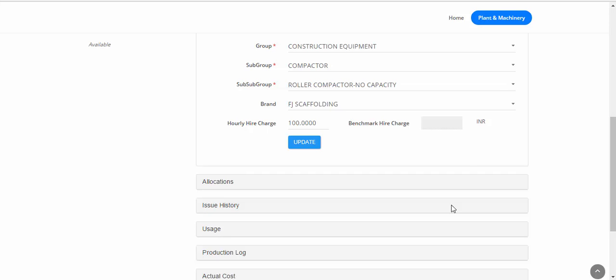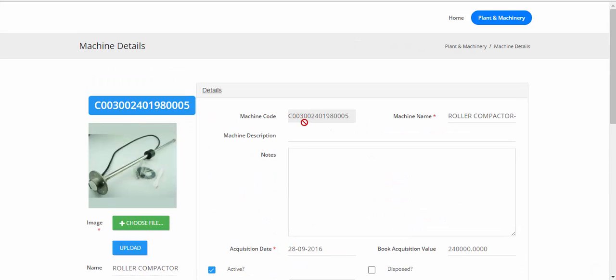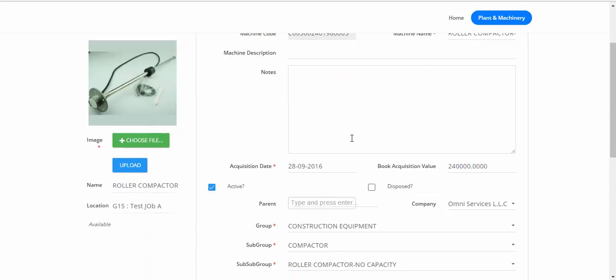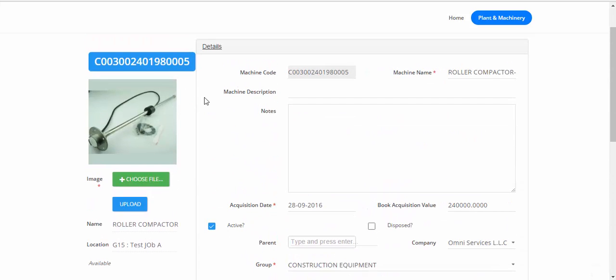There has to be a meter set up for this machine. It appears there is no meter set up — the meter records the opening and closing readings while the machine is being used. Every machine must have some kind of opening and closing reading, so the machine must have a meter. Since this machine does not have one, we need to go back and set up a meter. The meter comes from the sub-sub group of the machine. In Omni, the sub-sub group — in this case 'Roller Compactor No Capacity' — denotes the type of machine, and we need to set up meters at the sub-sub group level so they can be used at the machine level.